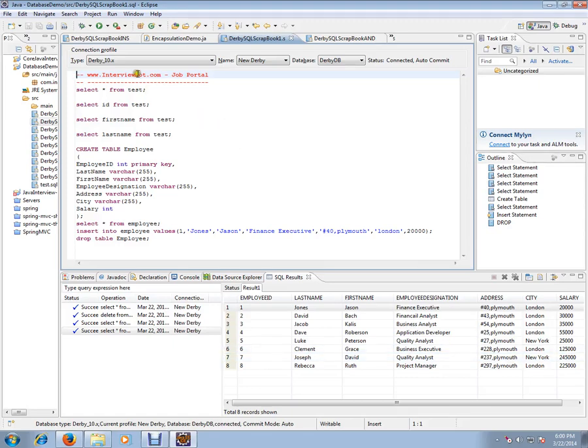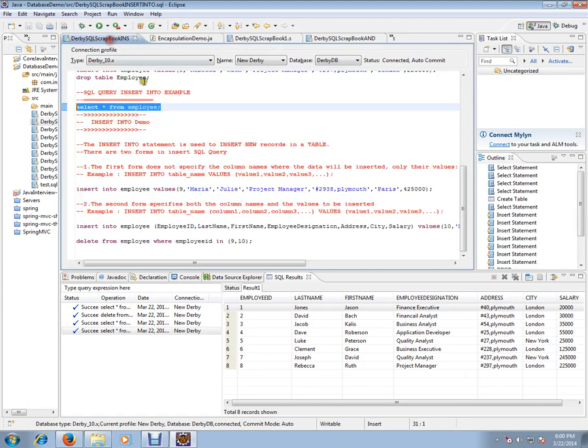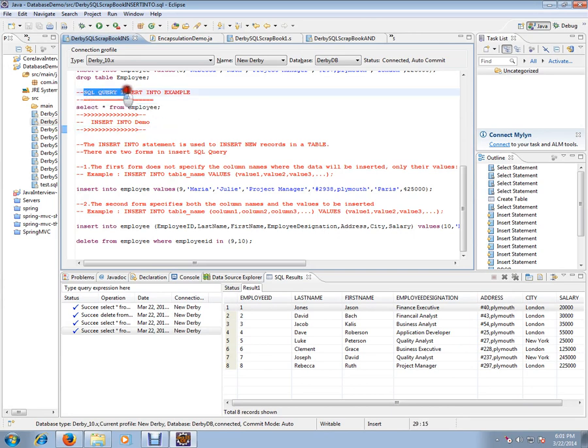Hi, this video is from Interview.com. Interview.com is a job portal. If you're looking for a job, you can post your resume with us. In this video, I'm going to talk about SQL query insert into example.